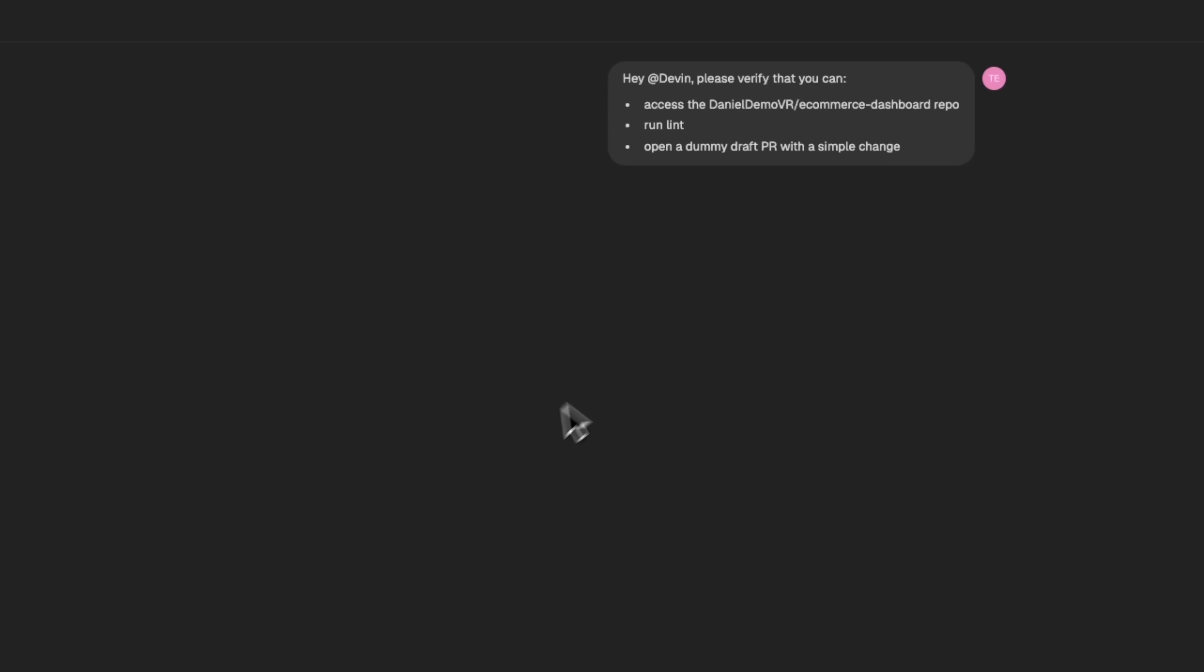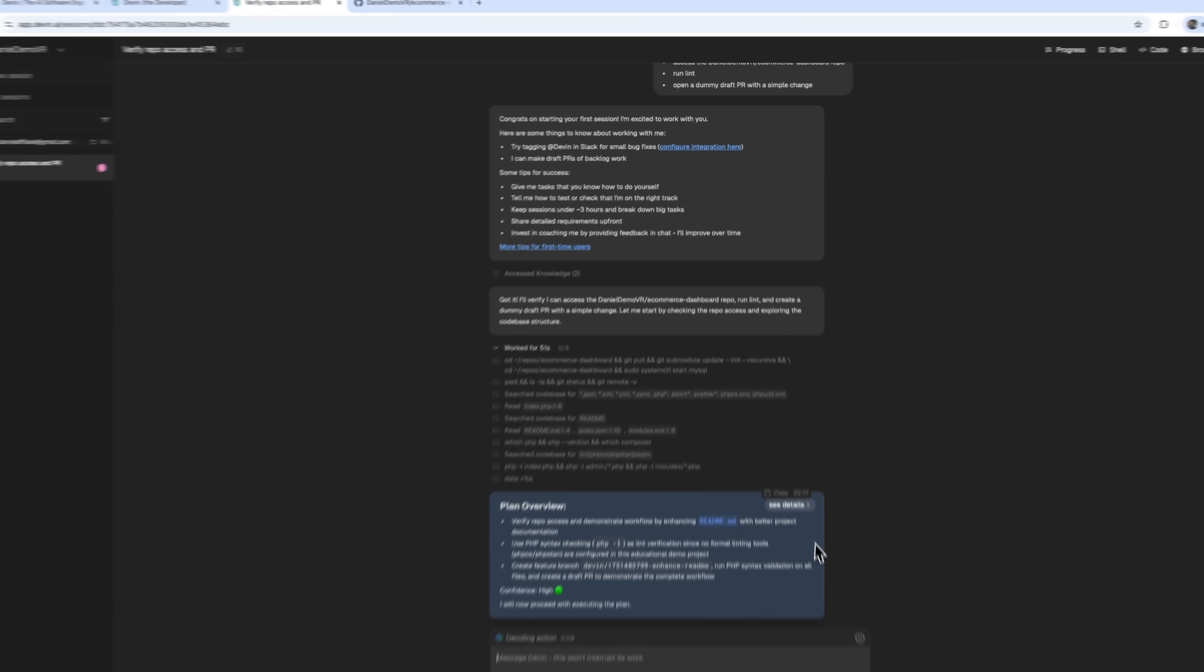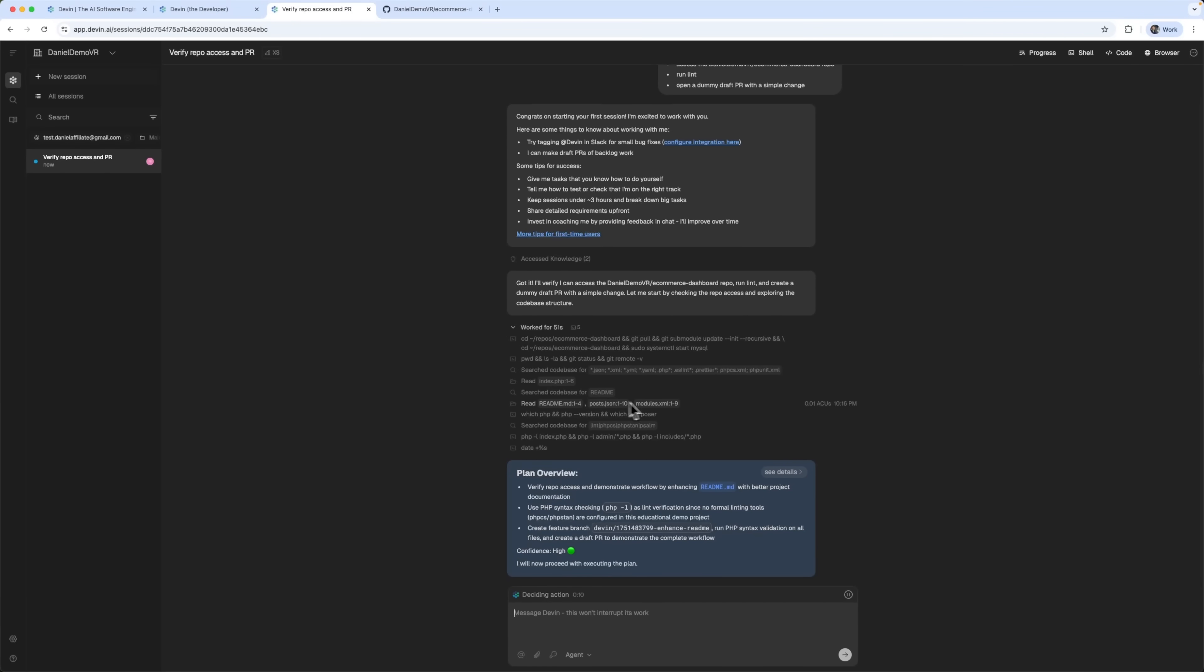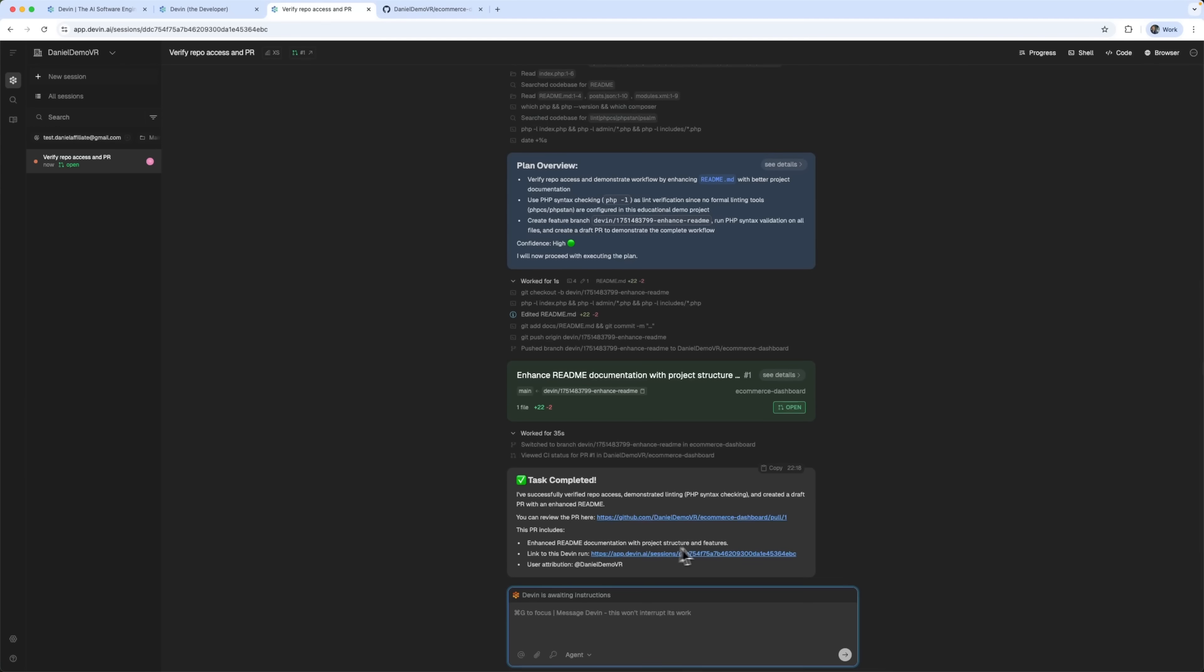It instantly starts analyzing the code. You can see what it's working on, how long it takes and the verification steps. What's most impressive is that it automatically creates a pull request in our repository.